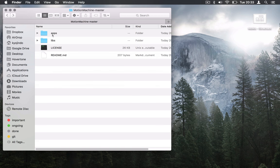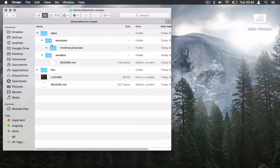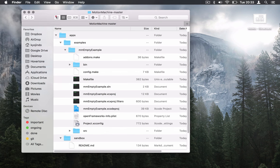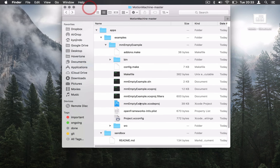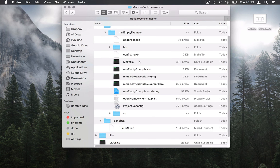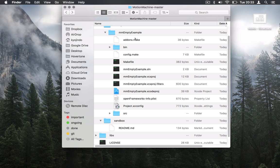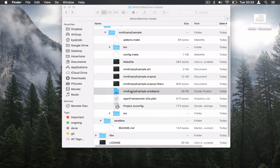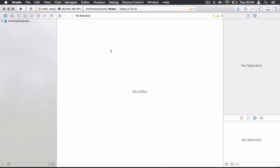And I can go back to the apps, example, and I'm going to use my empty example here. An example for Motion Machine will always come in different flavors - Xcode, Visual Studio, and the make file for Linux people. Here I'm on the Mac, so I'm going to use the Xcode project.